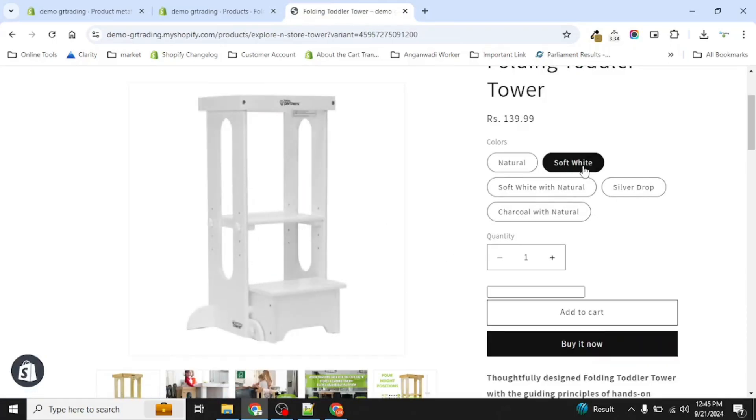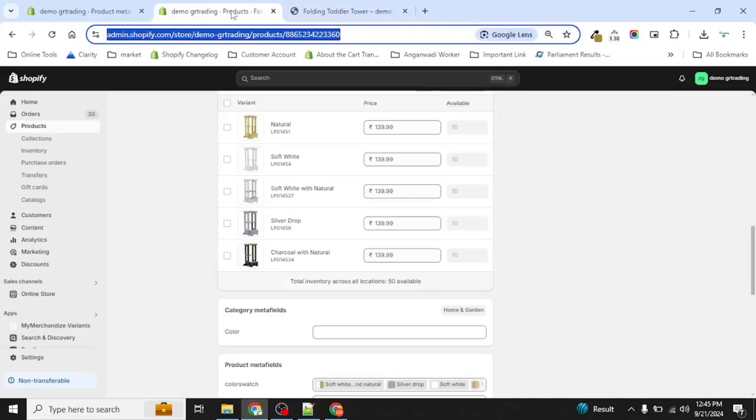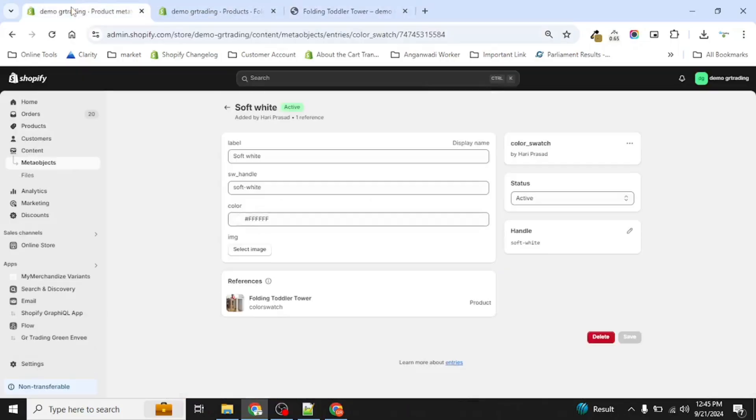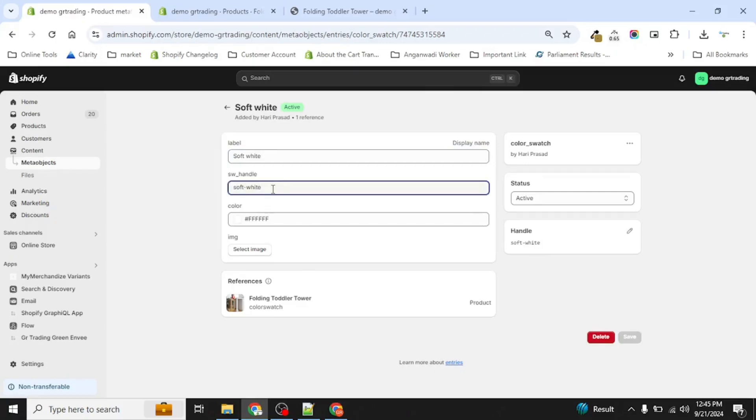We are writing it as soft white. How we have defined it? We have labeled it, handled it. So let's see how handle comes into the picture. Basically whatever the name you are defining here, like soft white...